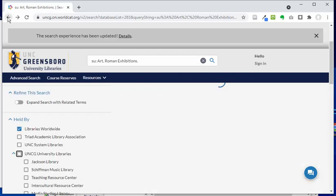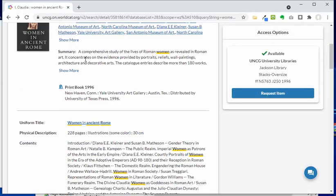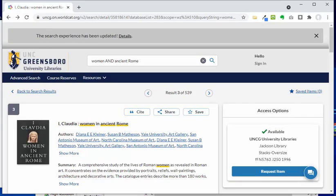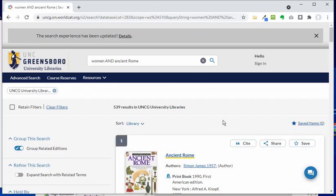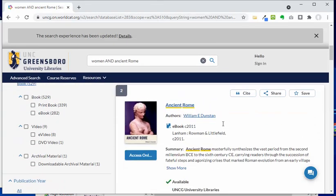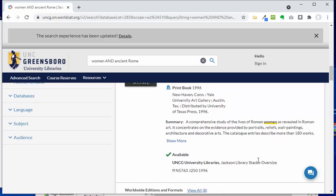I'm going to go all the way back to my search results where I originally found 'I, Claudia.' You can click 'back to search results' or use the back button. That one was really focused on art — the call numbers are actually the fine arts call numbers — so that's really what that one was all about.